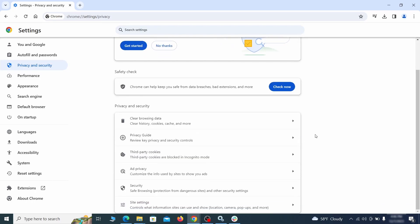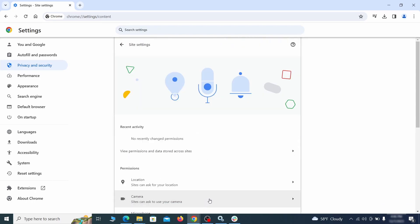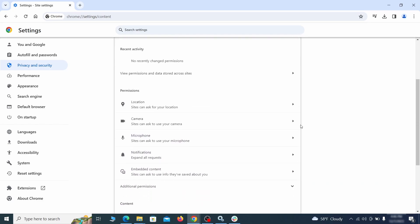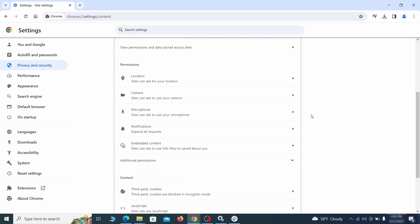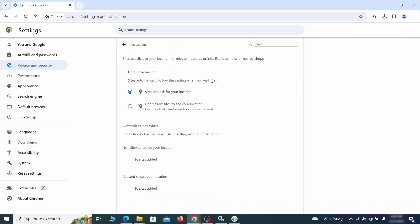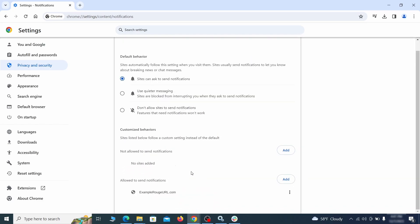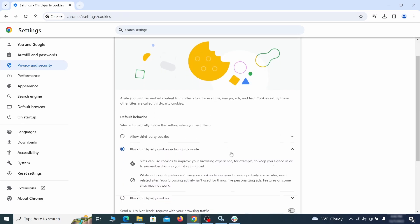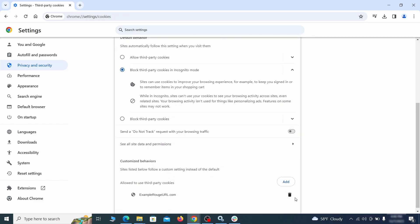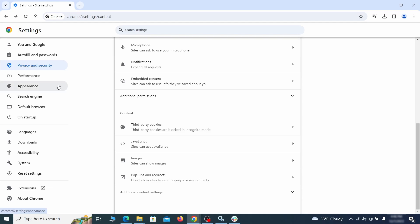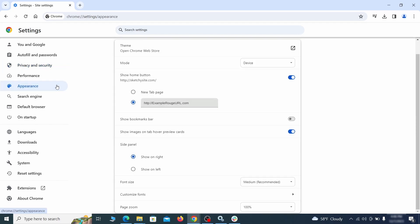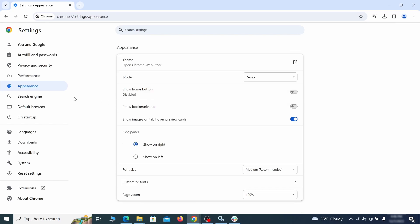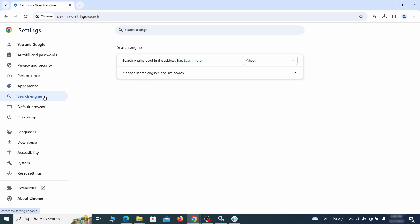Also scroll down to site settings and one by one check each permissions and content category for sites that you don't trust. If you find any unknown or untrusted sites listed in any of those sections, click the three dots next to their entries and click remove. Now go to appearance from the left and see if there's any custom URL written in the home button section. If there is and you don't recognize it, delete it.